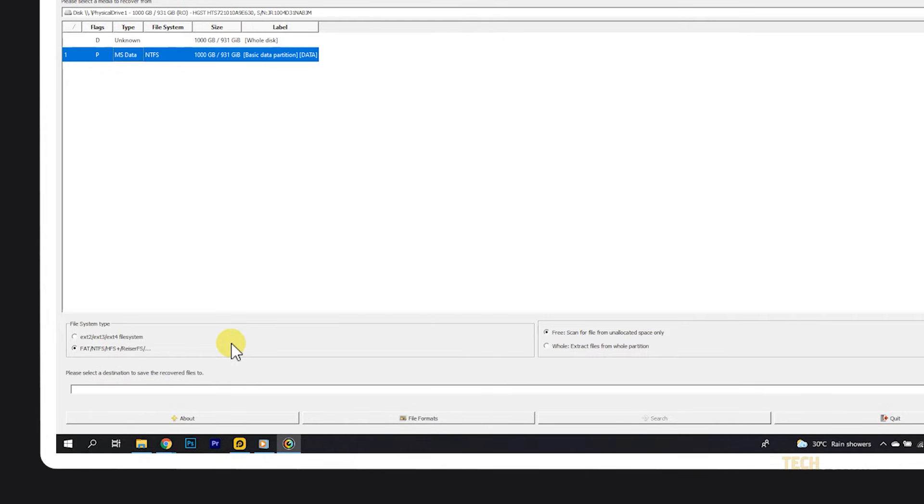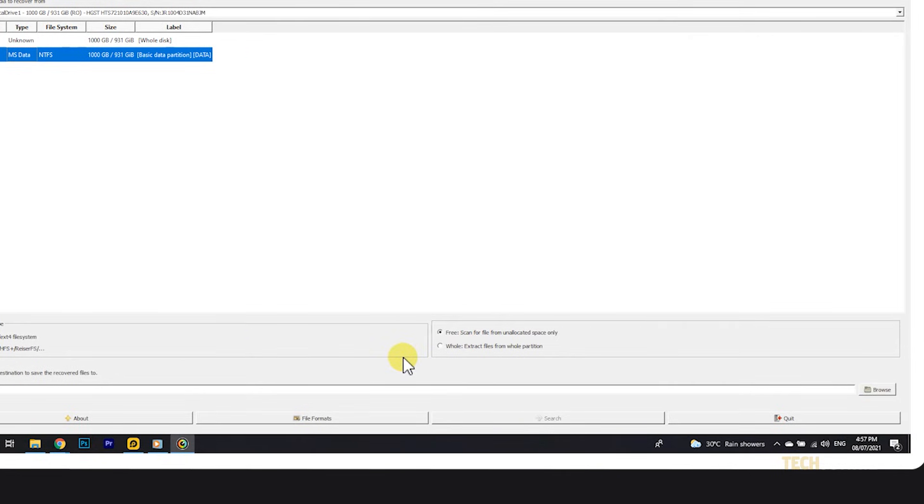Depending on the partition you select, you can opt to scan only for deleted files, or recover all of the files in a partition by selecting either free or whole.